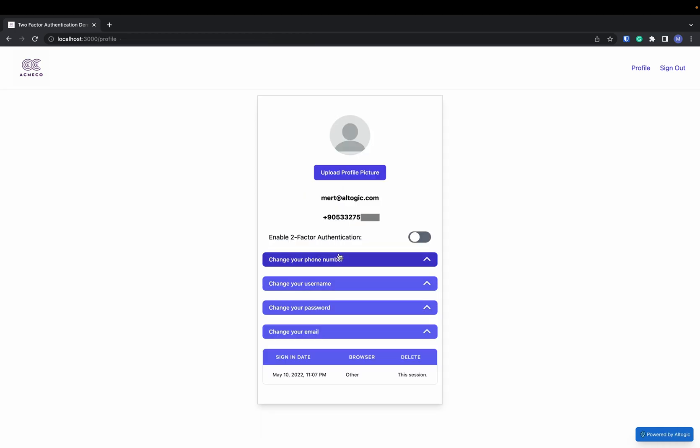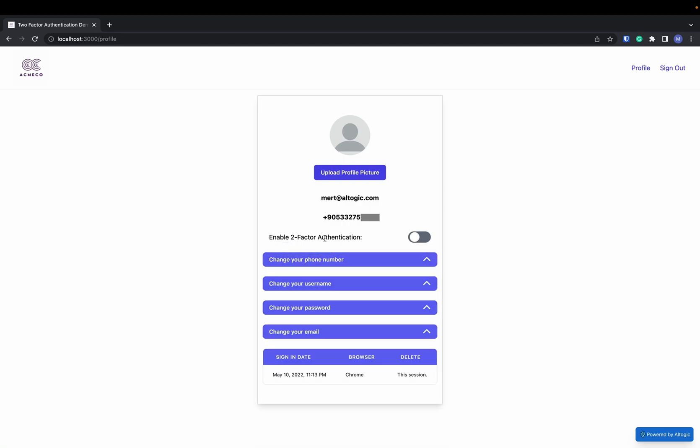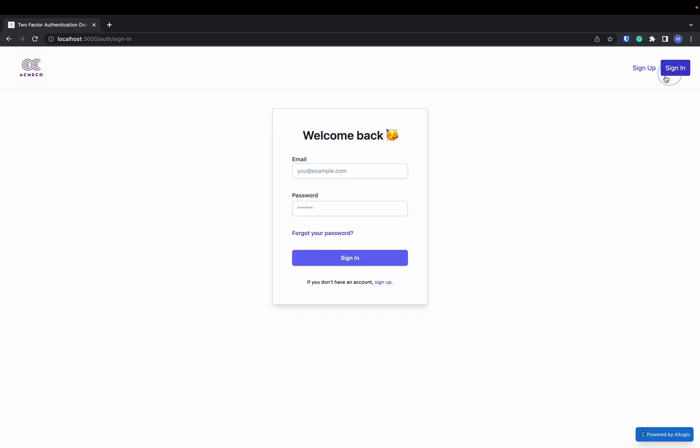Okay, now I have set my phone number and now I can change my phone number if I want. Let's keep my two-factor authentication disabled and try to sign in that way.